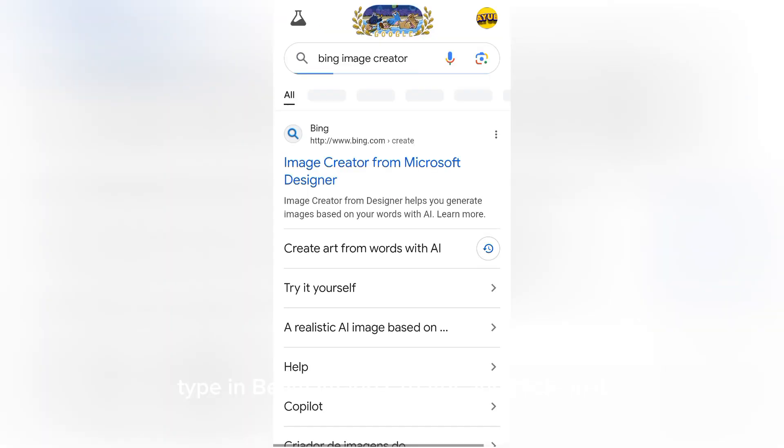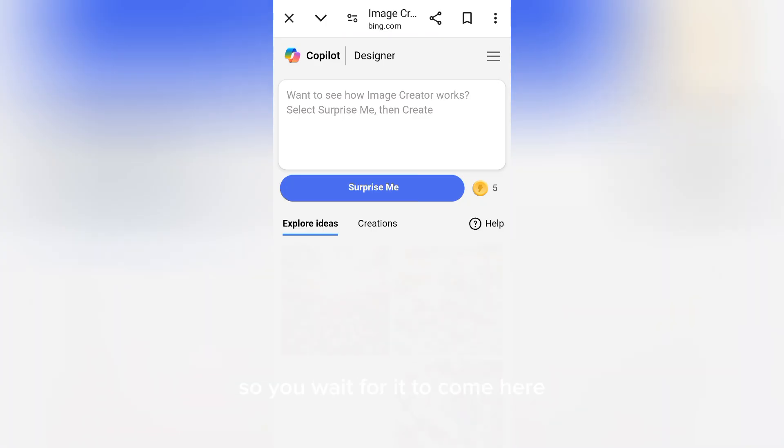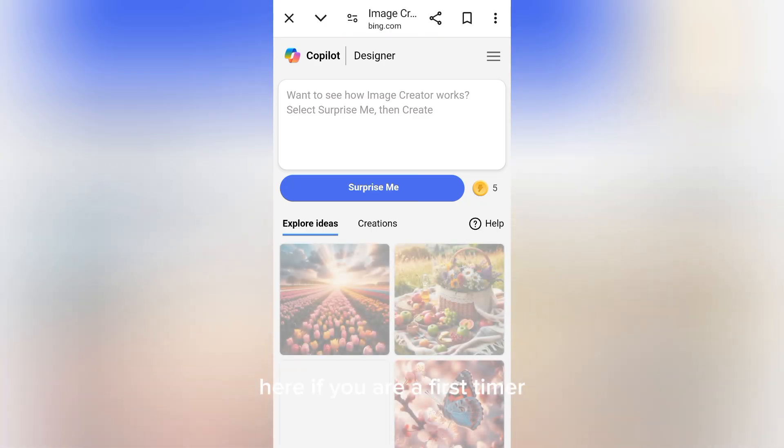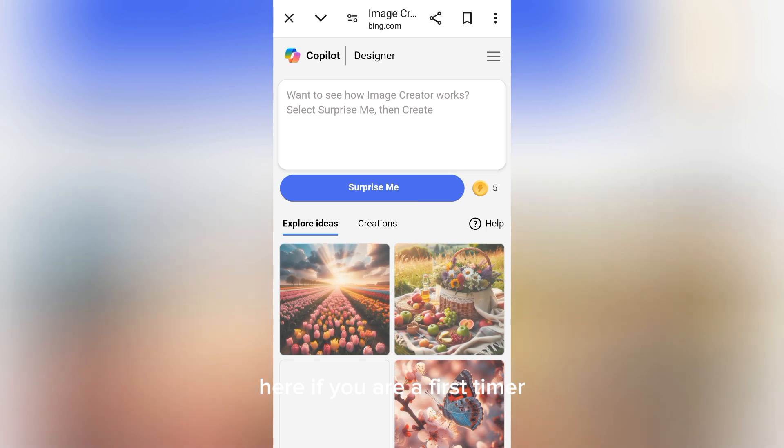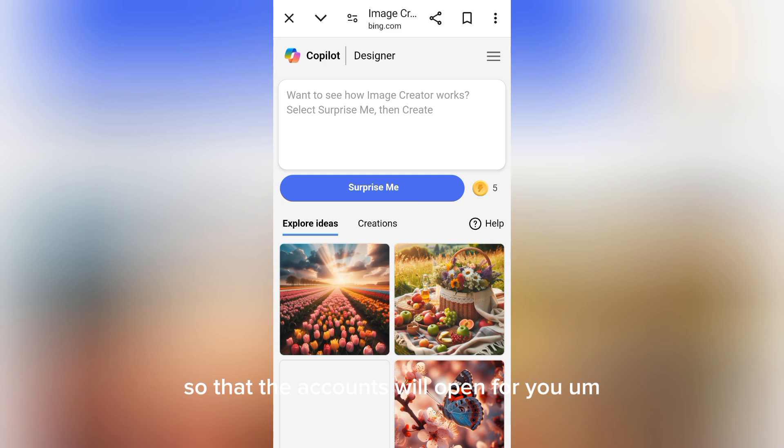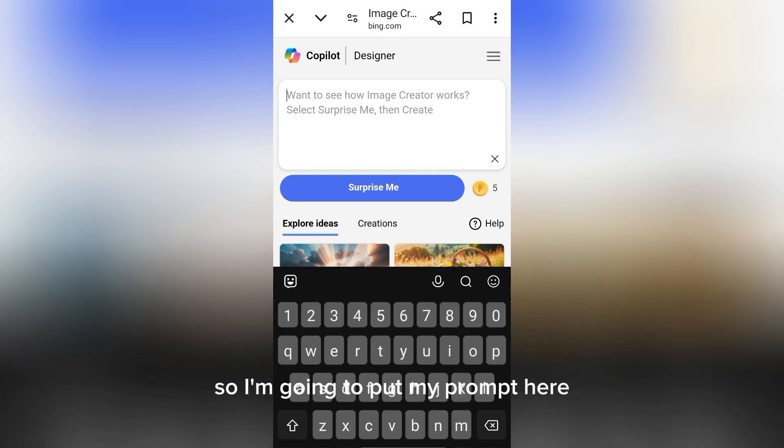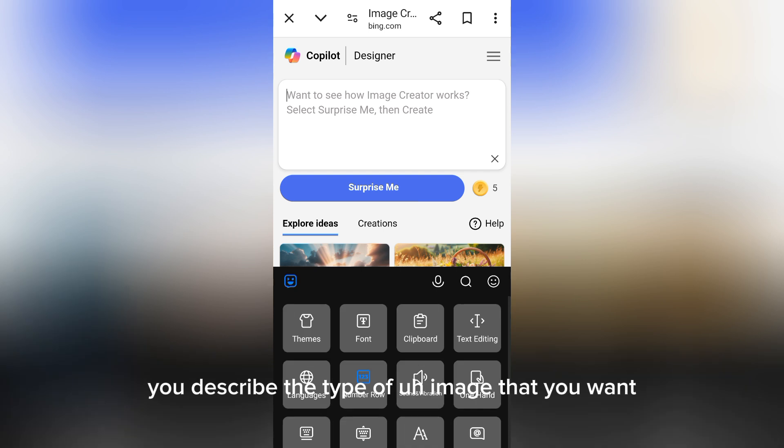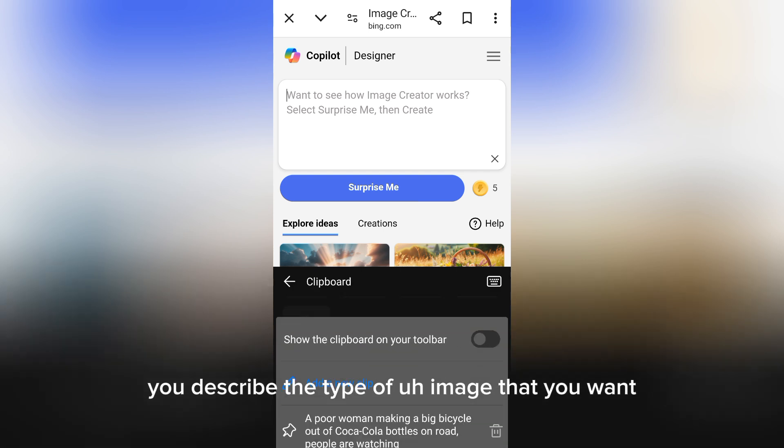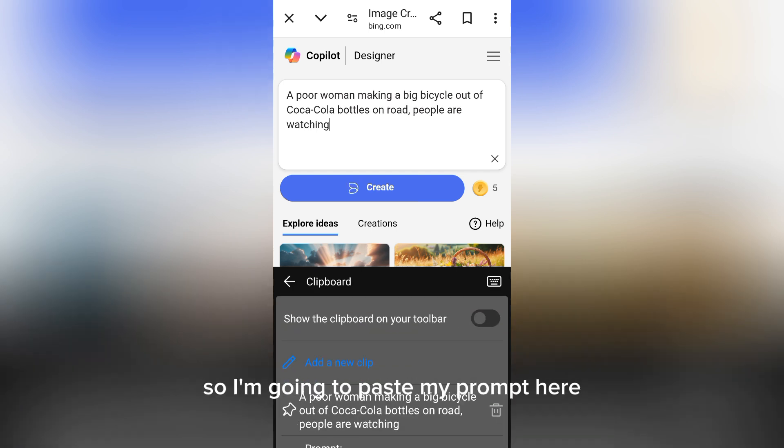Click on this first link, Bing Image Creator. Wait for it to load. If you are a first-timer, you need to enter your Google account so that the account will open for you. I've already used this one, so I'm going to put my prompt here. You describe the type of image that you want, so I'm going to paste my prompt here.